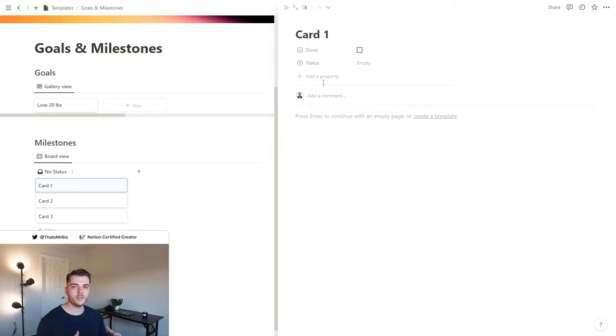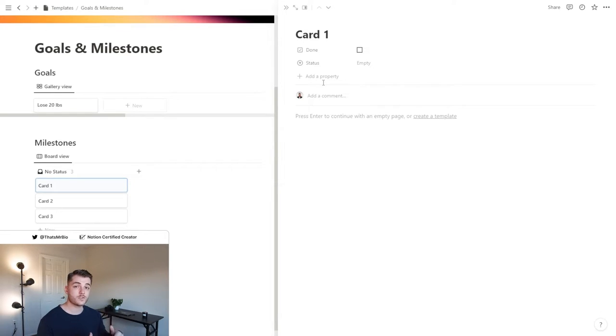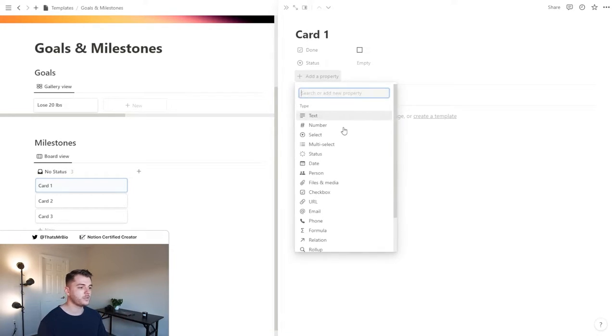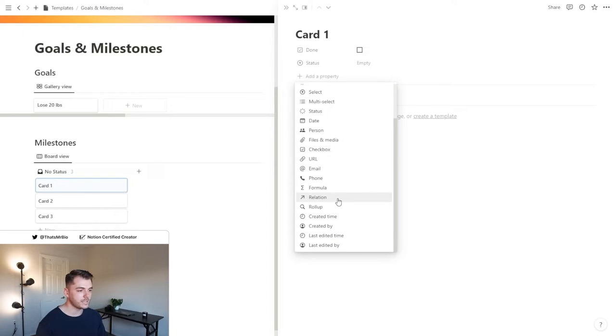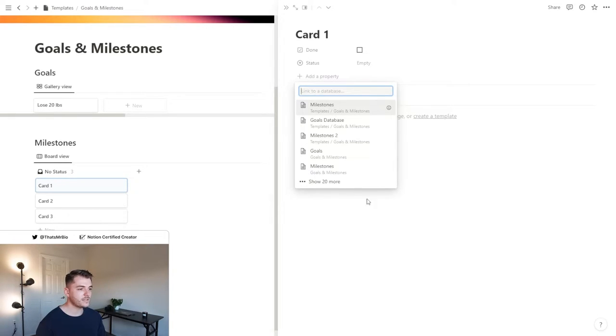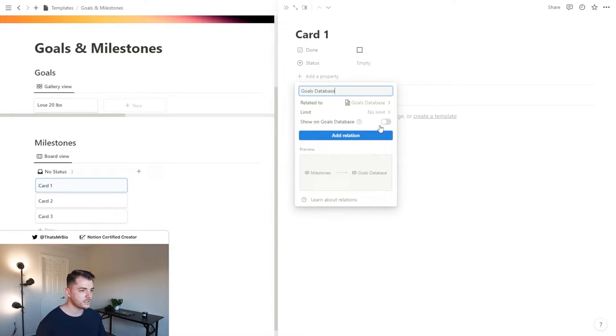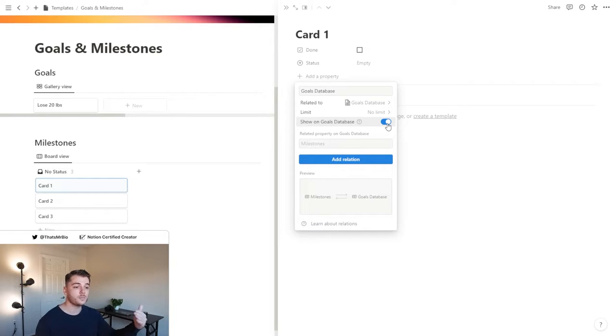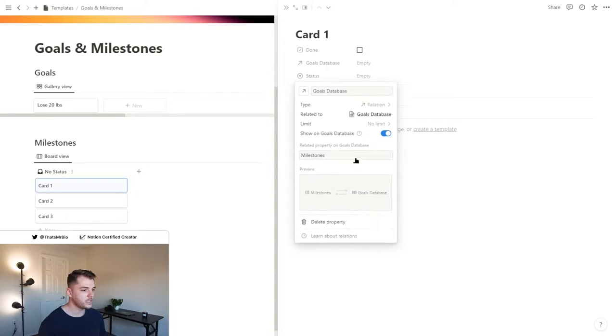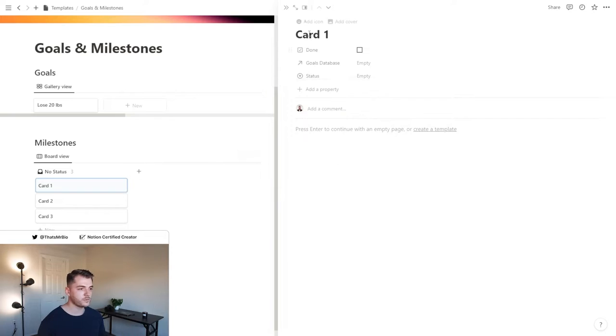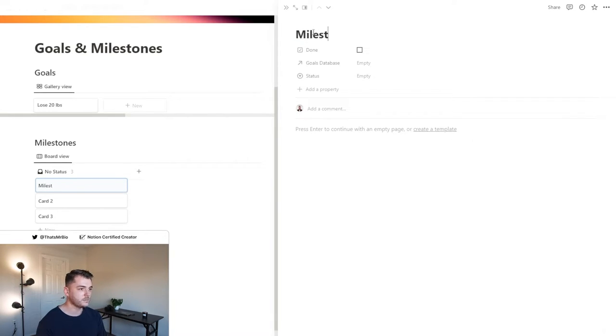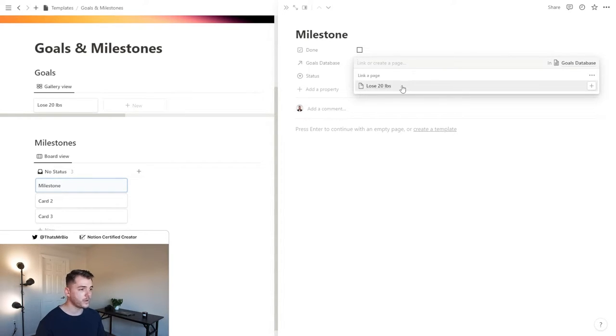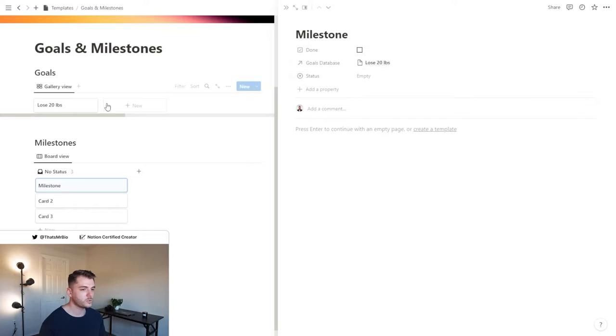Now what we're going to do is connect the first database to this database. In order to group these items together to make sure they're associated with the right goal, we're going to add a property, and that property is going to be relation. Once you have that selected, select your goals database. Then what we want to do is enable this option right here, which is going to make it so that the milestones are actually going to appear inside the pages for the goals. We'll hit add relation, and now the databases are connected. For example, this milestone right here, I can go ahead and connect it to any of the goals that I have listed out for myself. Lose 20 pounds is my only goal right now, so I'm going to select that.